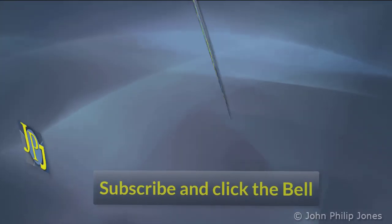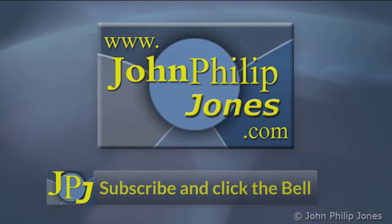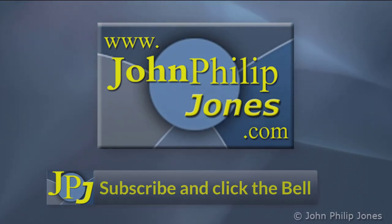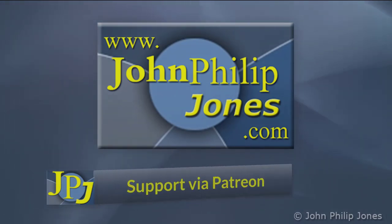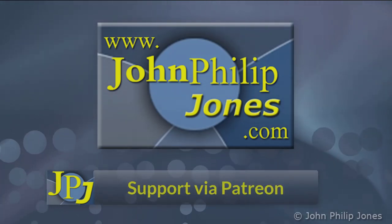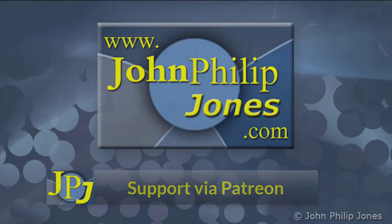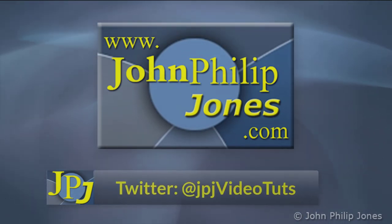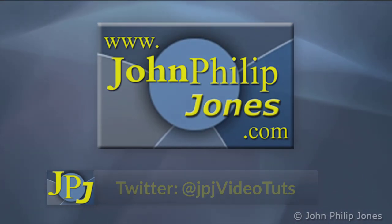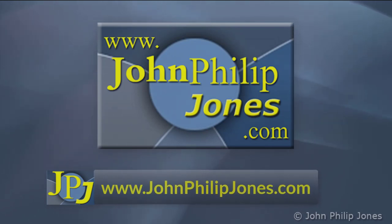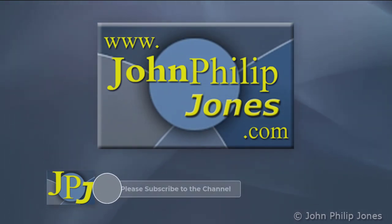Please consider subscribing to the channel and click the bell to ensure you get an update every time I upload a video. Maybe you would like to consider supporting the development of these free videos via Patreon. In addition, why not follow me on Twitter and also check out the supporting website.